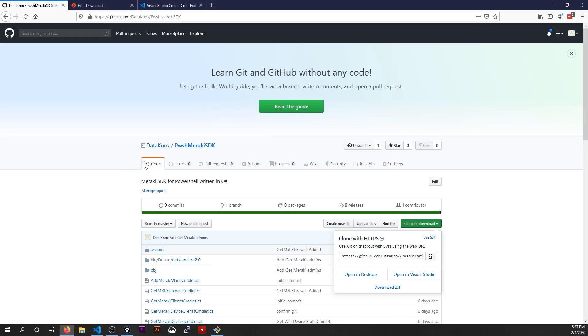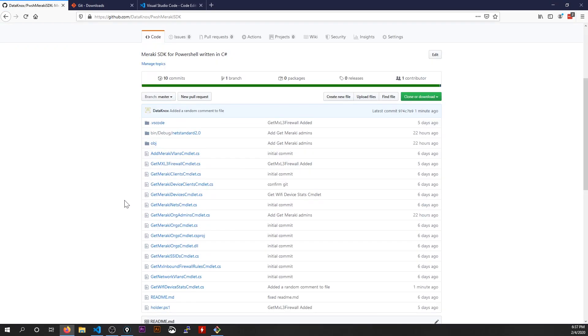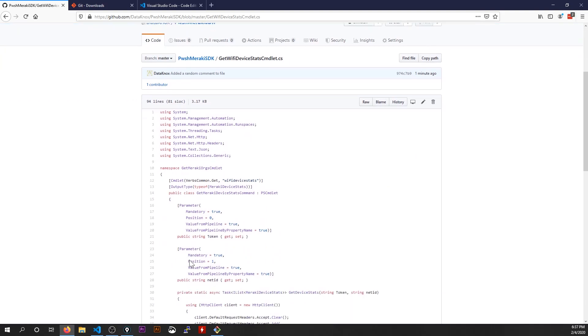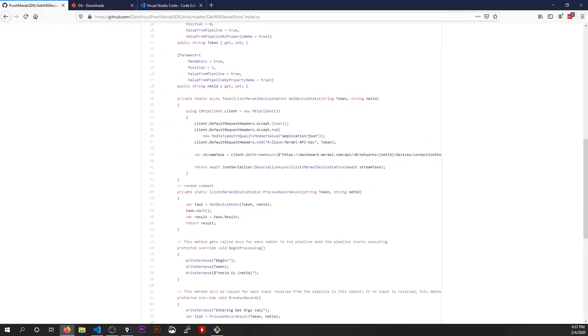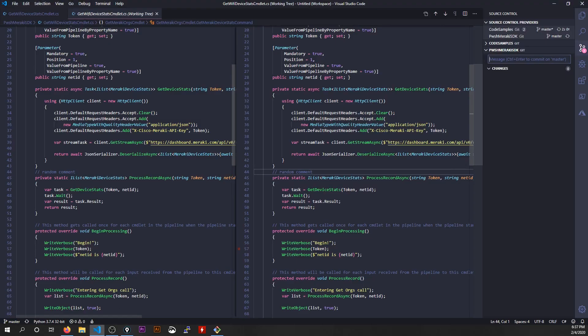Let's go back to GitHub refresh. And if I scroll down, look at that, added a random comment to file. Let's bring up the code and there's random comment right there on line 44. So now anybody else who's following this or tracking this code can get this synchronized change when they are working with these too.